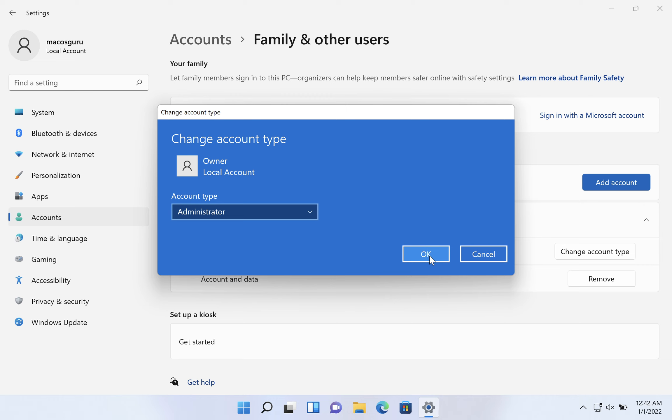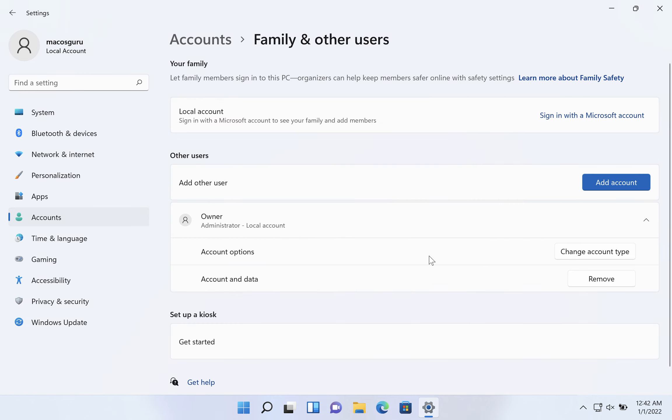Of course, if you're setting up an account for a child or for an employee, you may want to keep it standard. We're going to click OK. And now owner is an administrator.